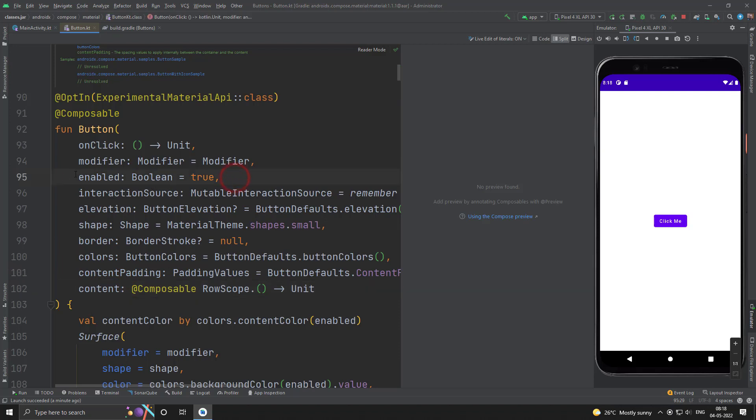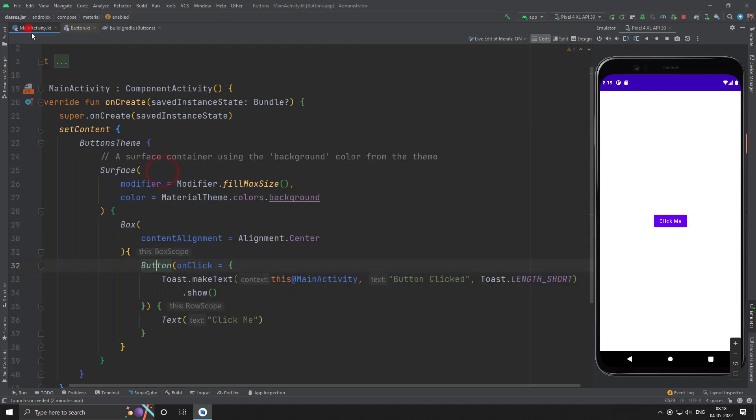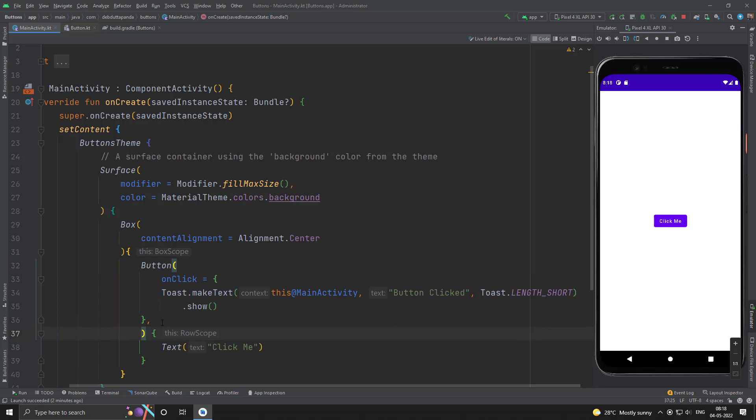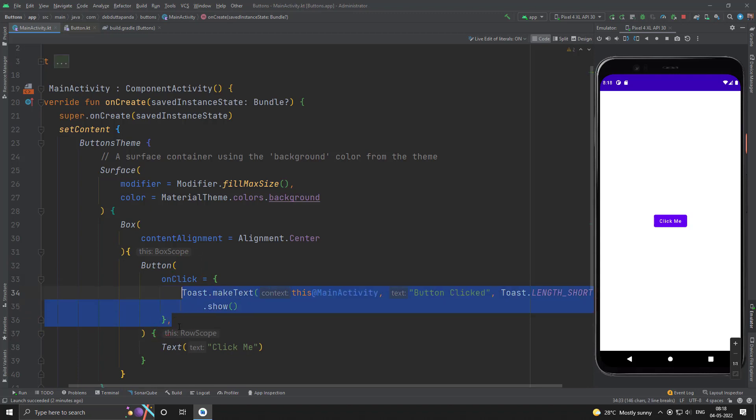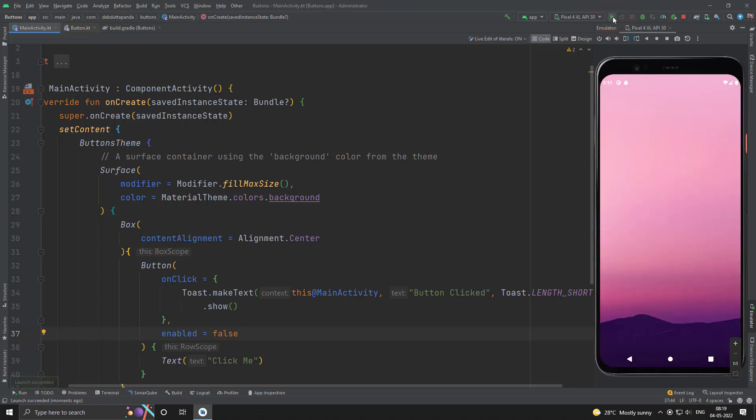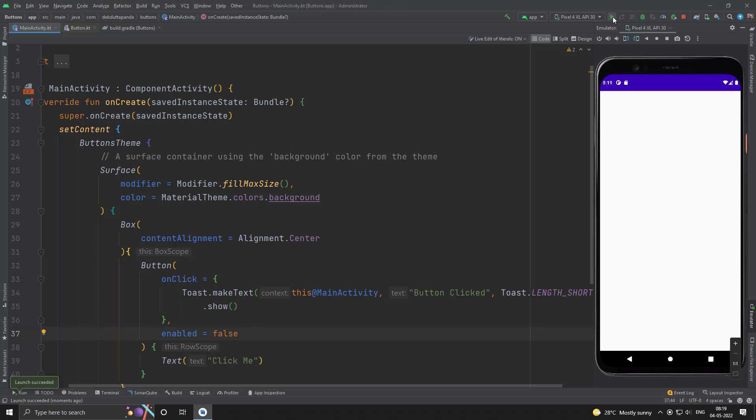So let me use the enabled one. Once our button is disabled.